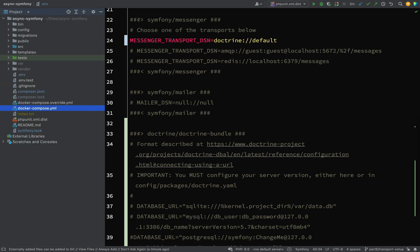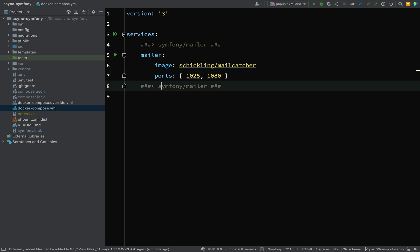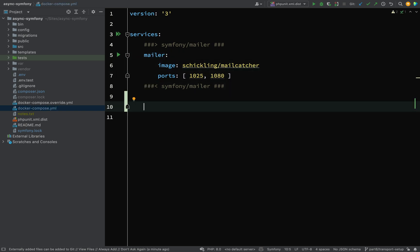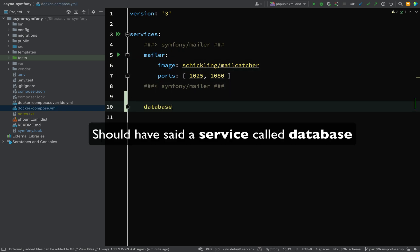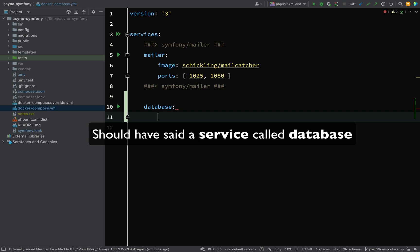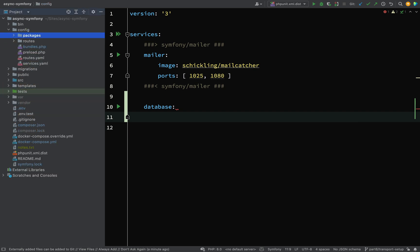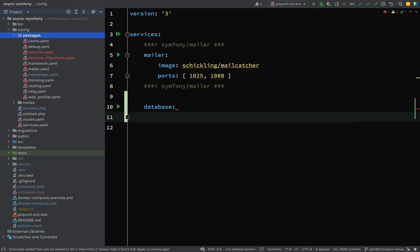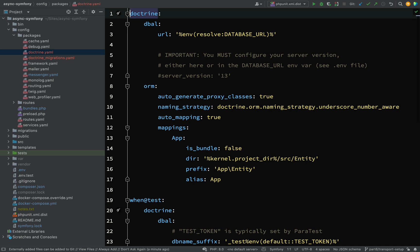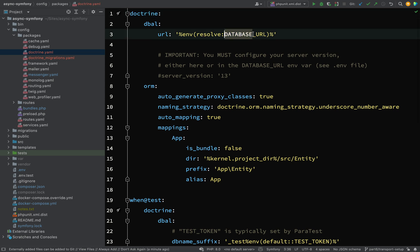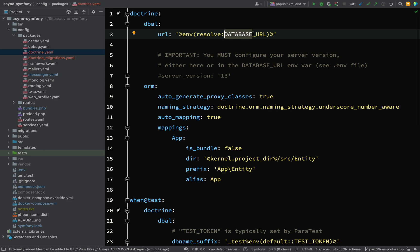So I'm going to go to my Docker Compose .yaml file and I'm going to add a key here called database. And so that comes from, if we go to config packages doctrine.yaml, it's this part of this environment variable here. So when I'm using the Symfony binary and the Symfony CLI with Docker, then I just need to take that part of that environment variable. And that is what I'm referencing there, so it's the same name but in lowercase.